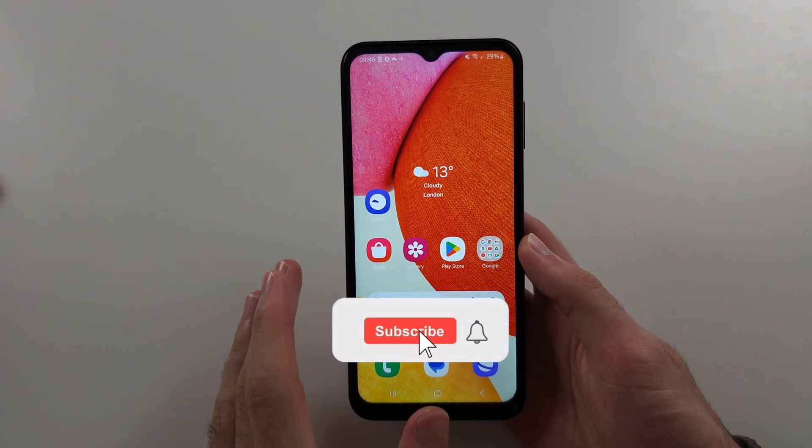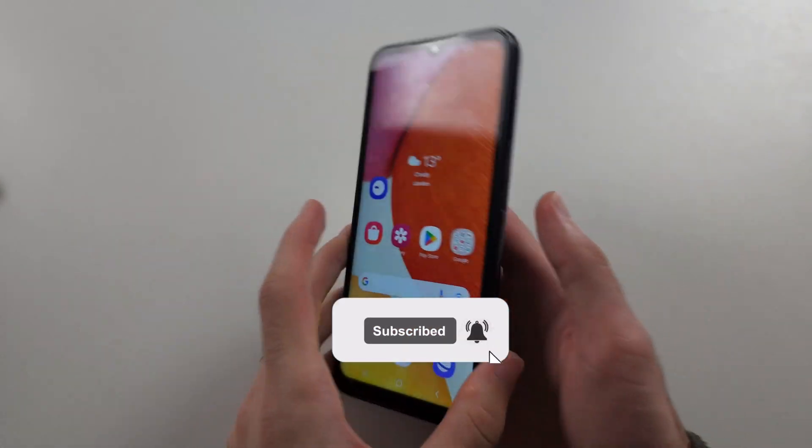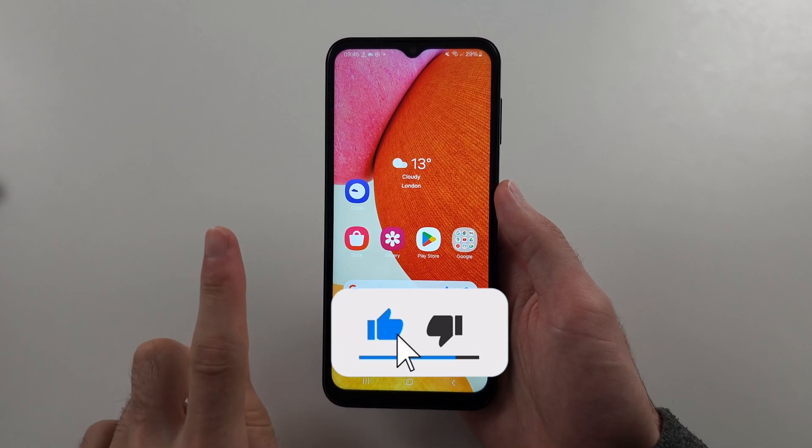To send pictures on Samsung A12, there are a couple of ways.